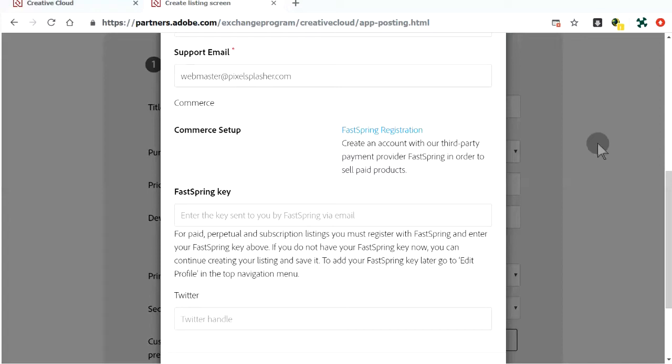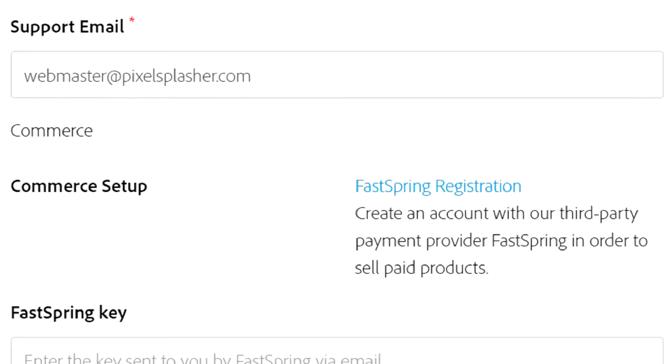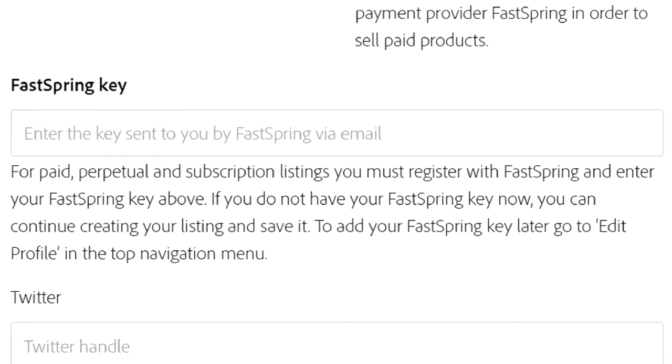While waiting for the FastSpring registration to be approved, we can continue with our Adobe Exchange profile.